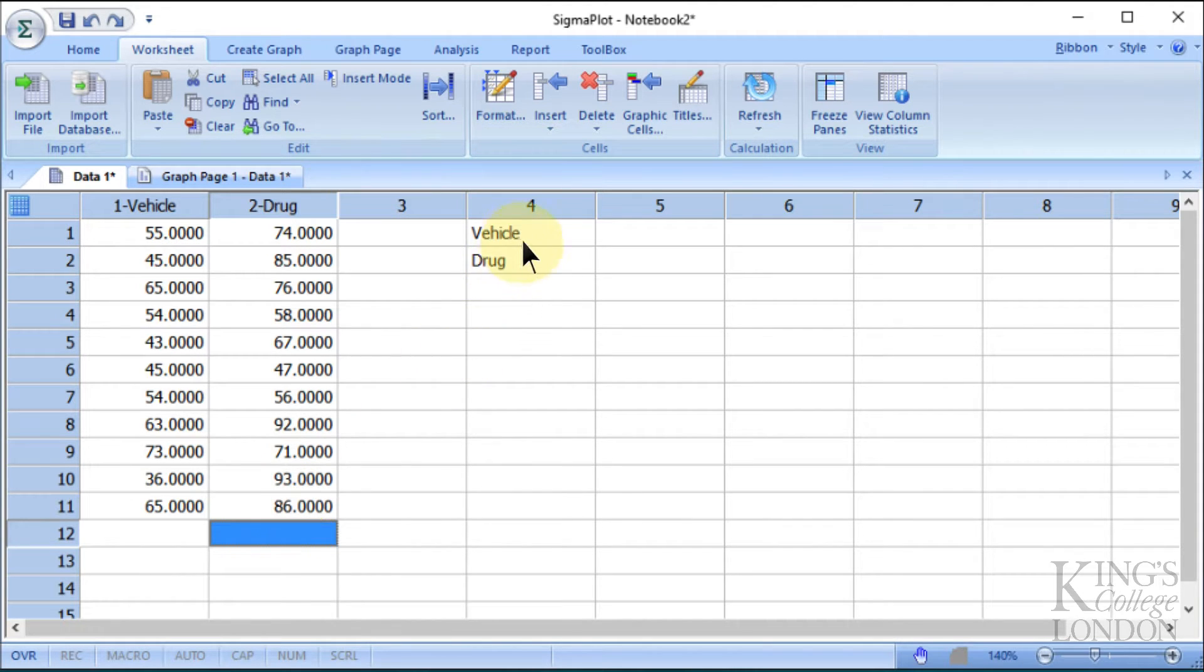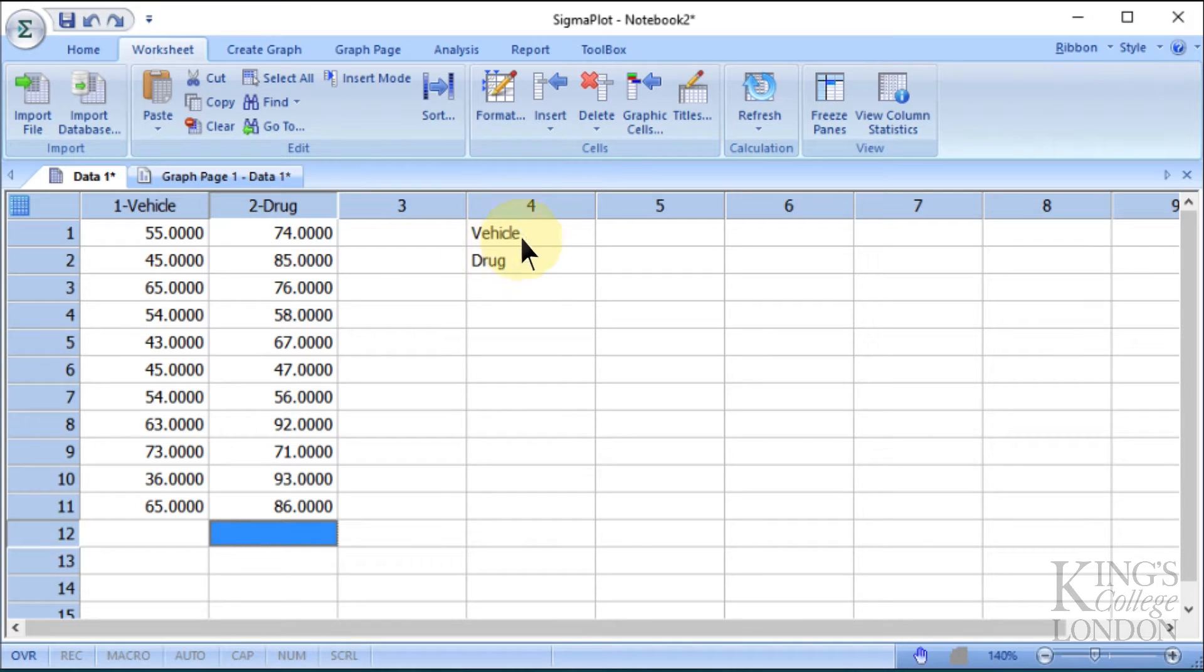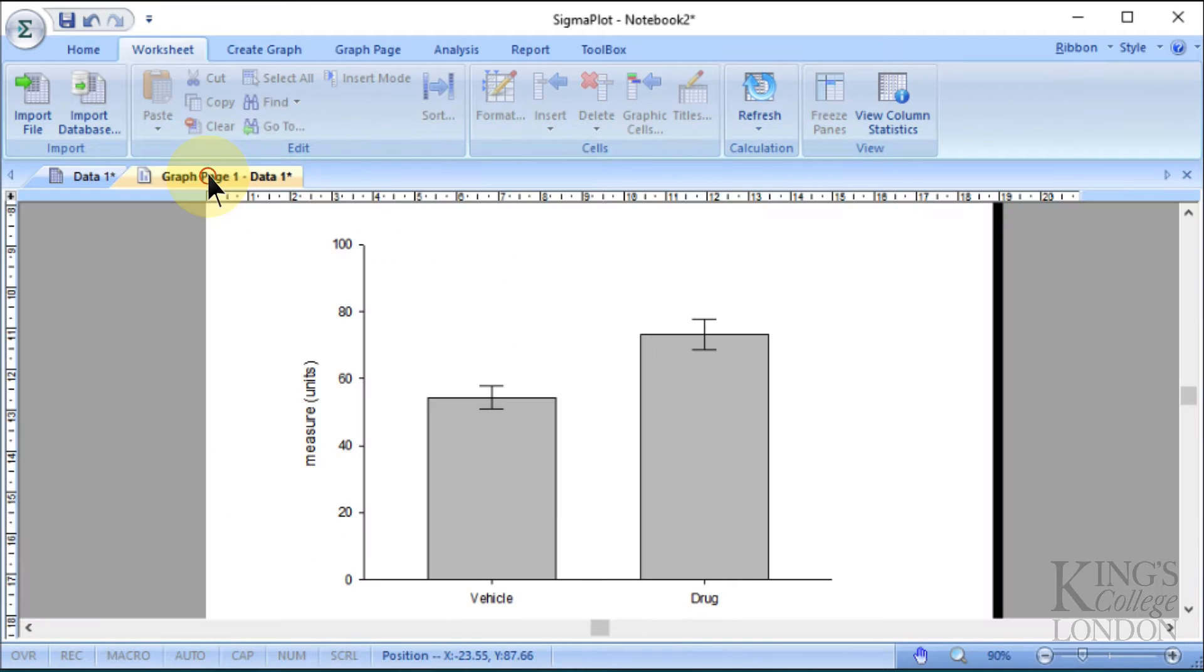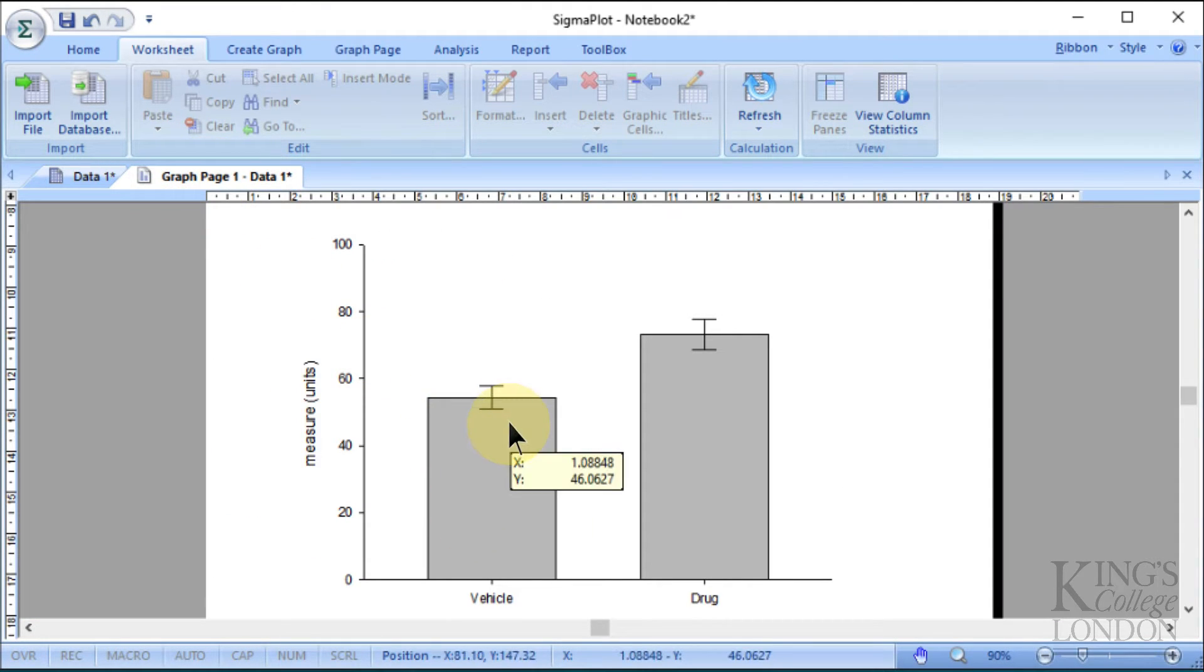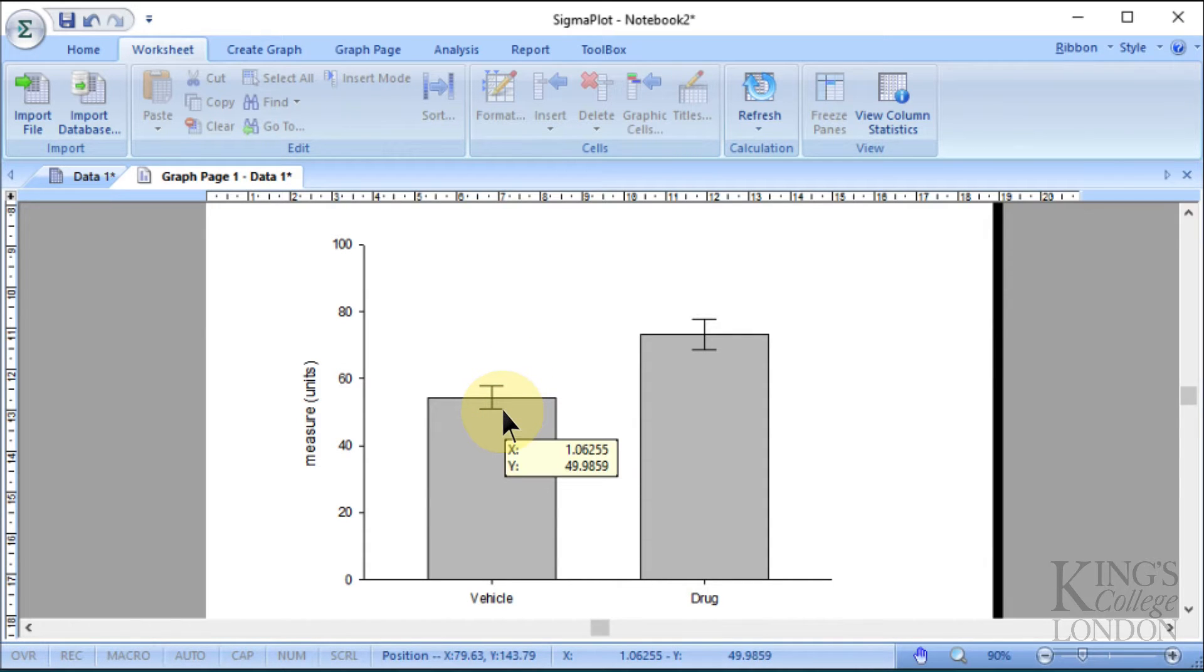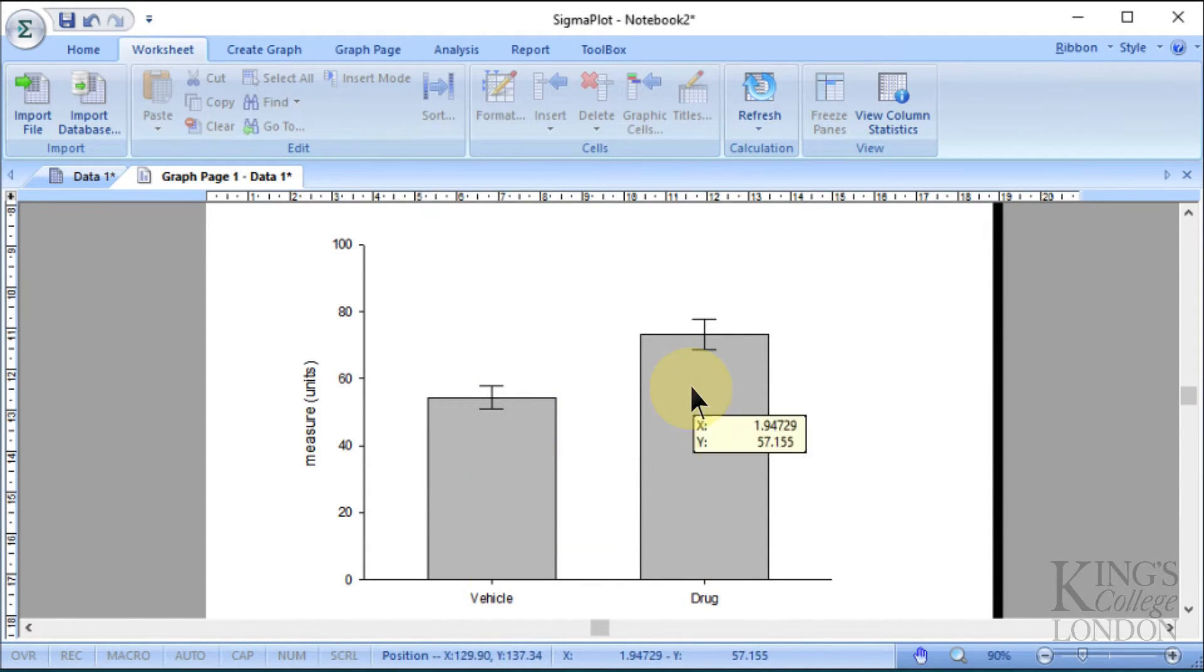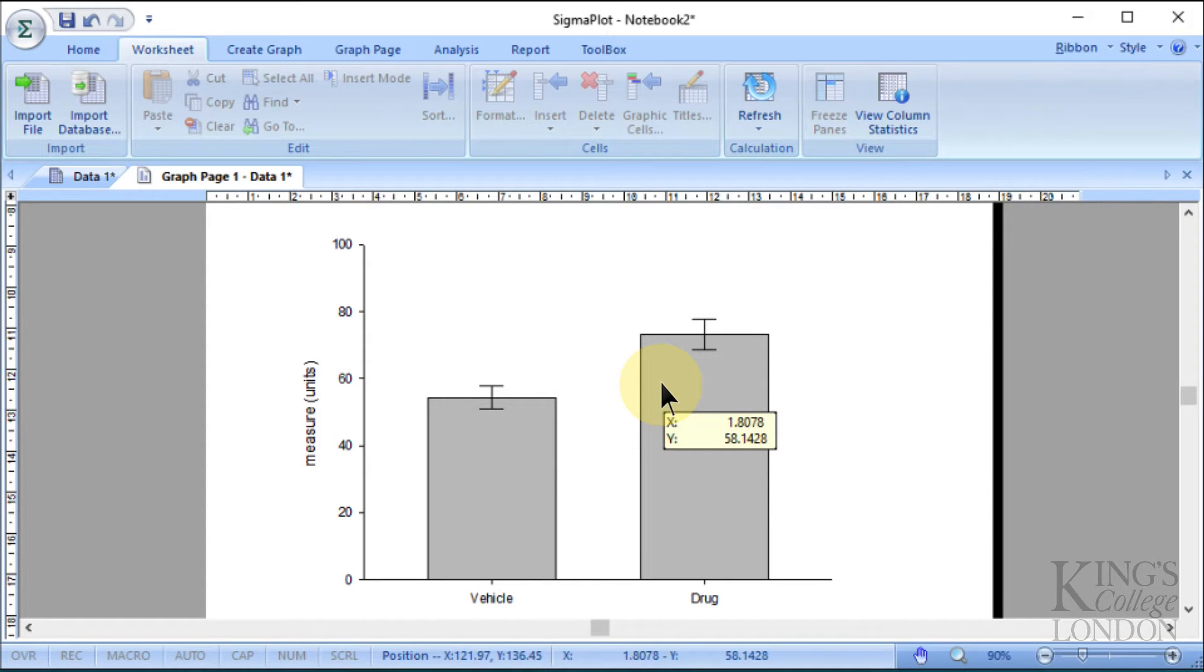We've also inserted some labels, labeled vehicle and drug, in column number 4, and we've created a bar graph of these data showing the means plus or minus the standard error of the mean for both vehicle and drug group, and we can see there seems to be a difference between these two.